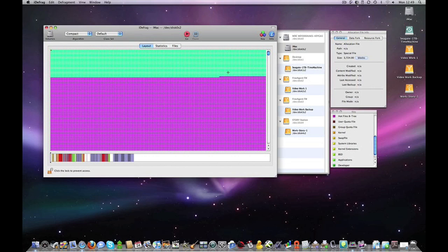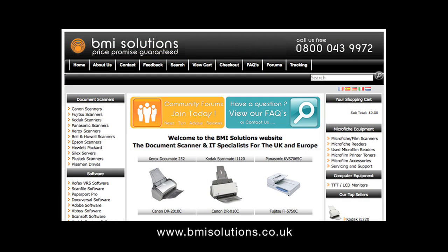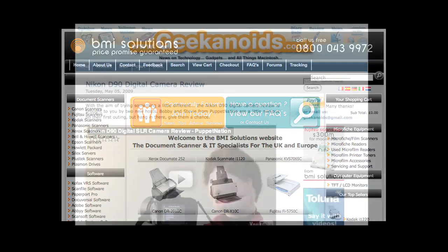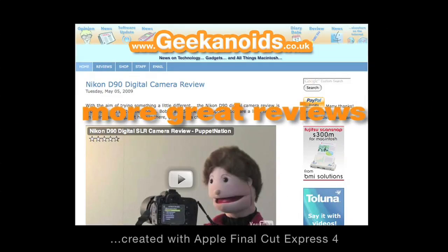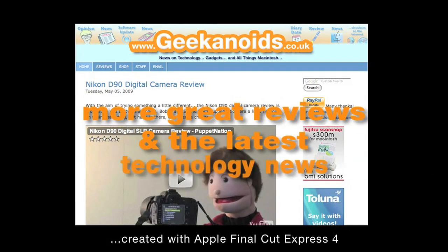Well thanks very much for listening. This has been Dave from geekanoids.co.uk. Come back soon and check out more video reviews. This video review is sponsored by BMI Solutions, the largest reseller of document scanners within the UK, with a price promise guarantee. See you in the next video.